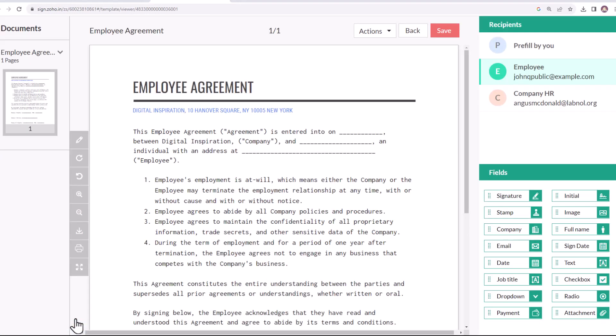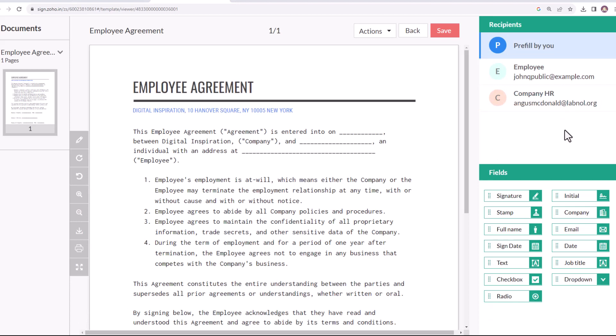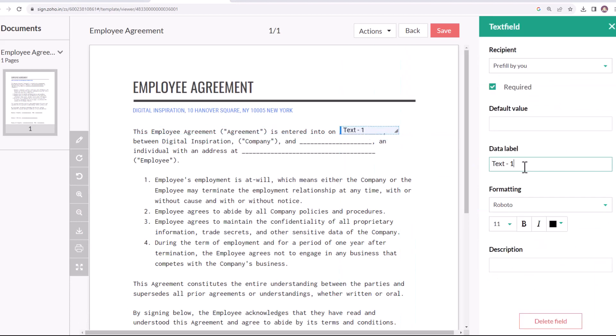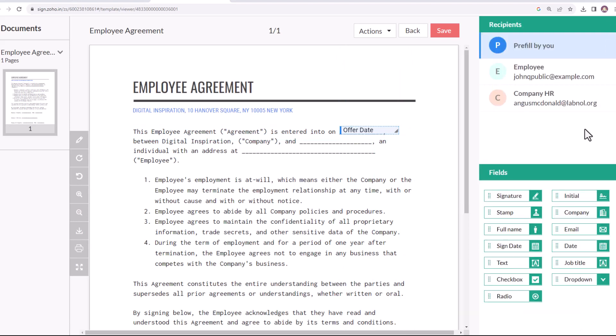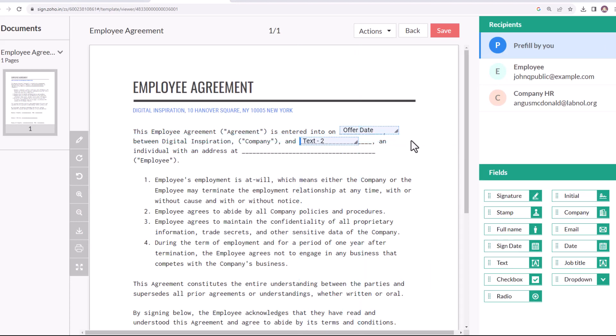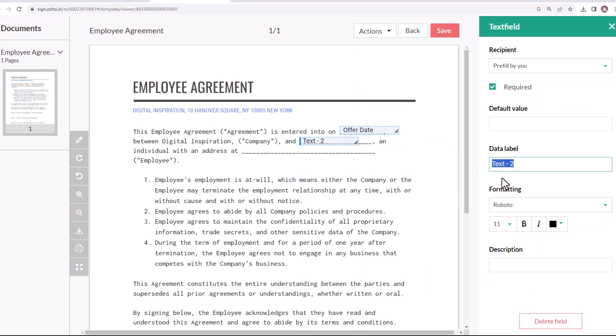This opens up the document editor where we can add the signature and various text fields. First, let's add three text fields that will be prefilled at the time of sending the agreement. This field is for the offer date, so I'll specify the data label accordingly. Similarly, I'll name the other two fields as employee's full name.